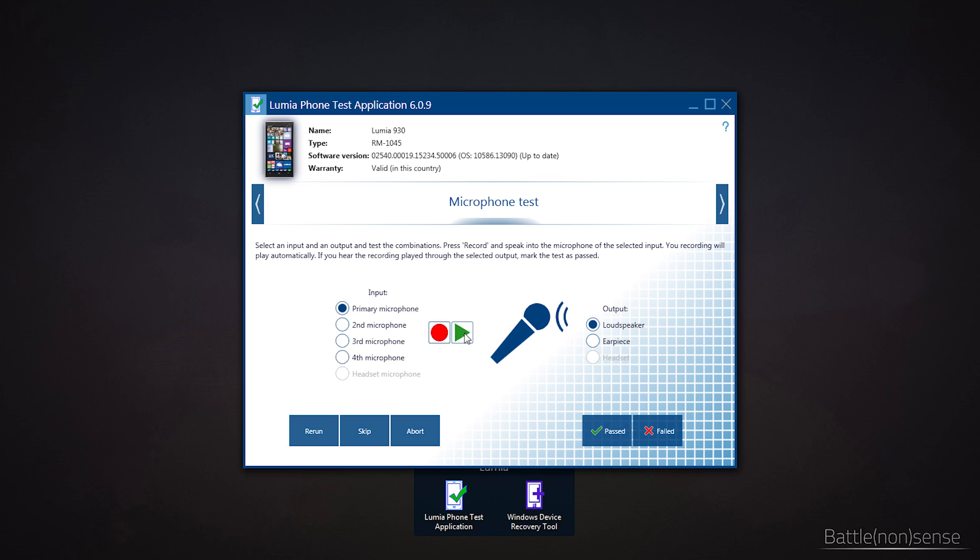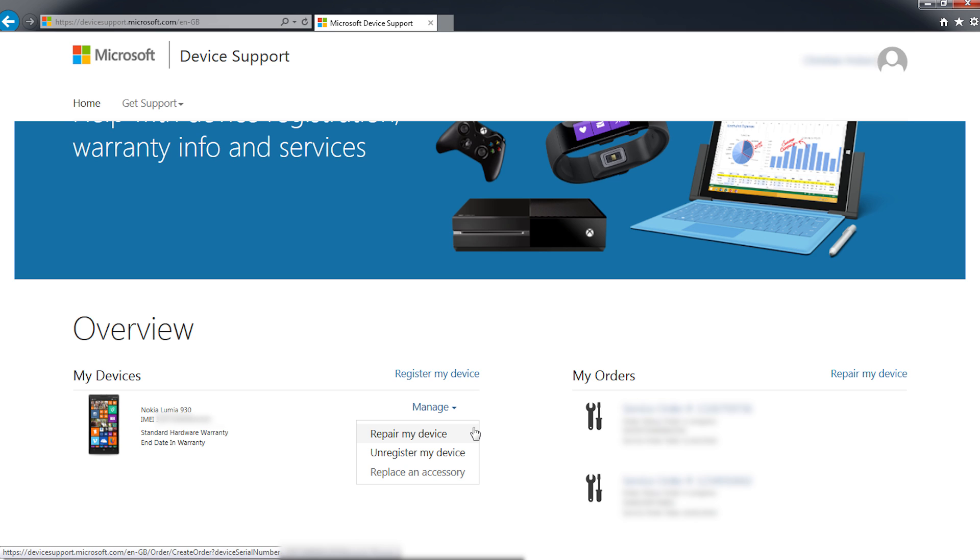For that you usually contact the store where you bought the phone or what you can also do is go to devicesupport.microsoft.com where you can register the device and then request to get it repaired. In my case the microphones 3 and 4 were broken. Instead of dealing with the store where I bought the phone, I decided to try Microsoft device support which turned out to be very fast.